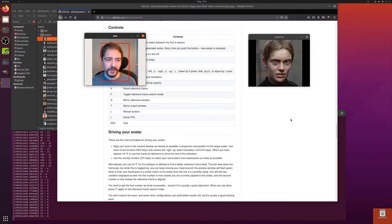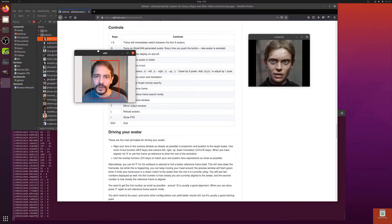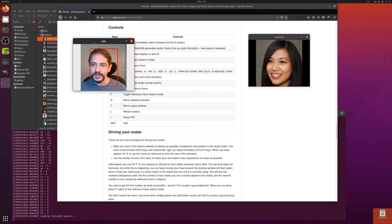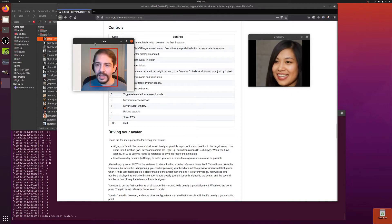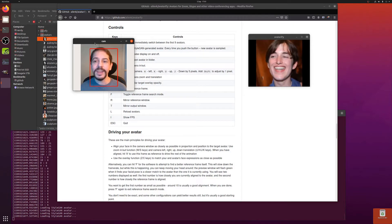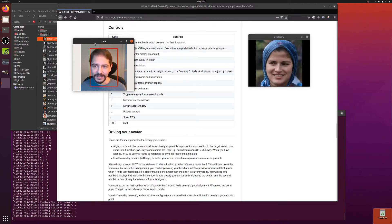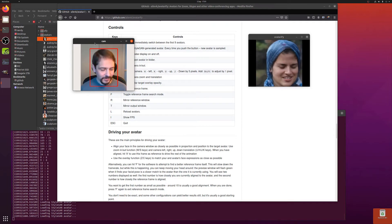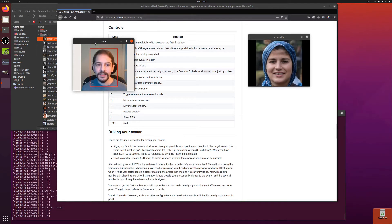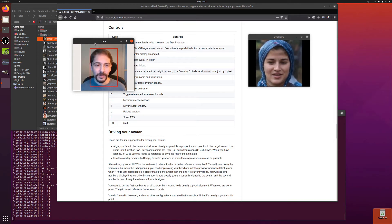Pressing Q turns on StyleGAN generated avatar mode — every time you push Q it generates a new avatar on the fly. And now I'm someone different. And now I'm someone different again. There are loads and loads of different faces in there — they're all generated and they match quite well. The StyleGAN generation does match quite well.